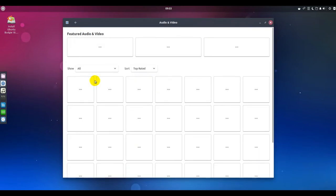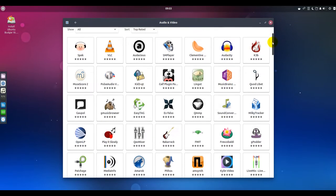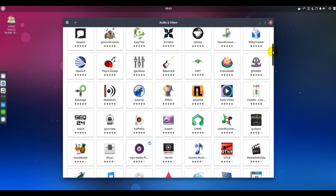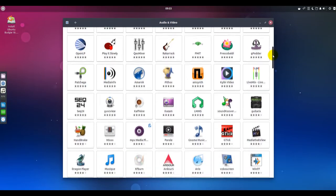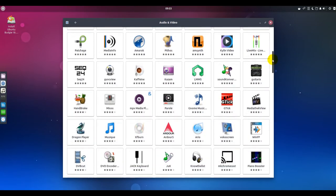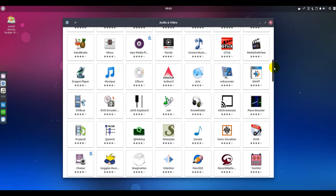Ubuntu Budgie 18.04 is the community's first long-term support release good for 3 years instead of the 9-month release cycle. This new release comes with numerous new features, fixes and optimizations.